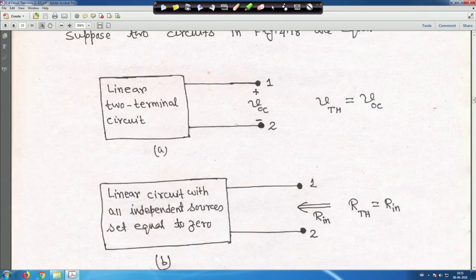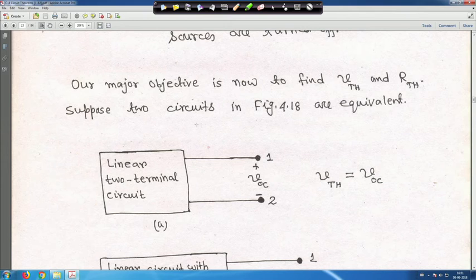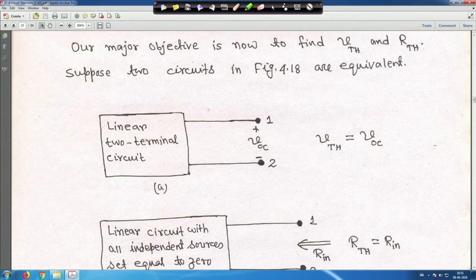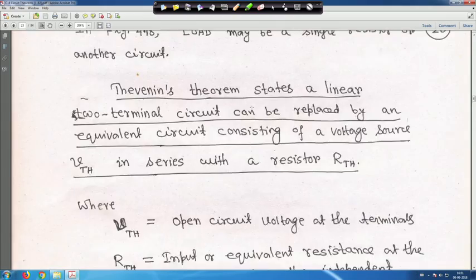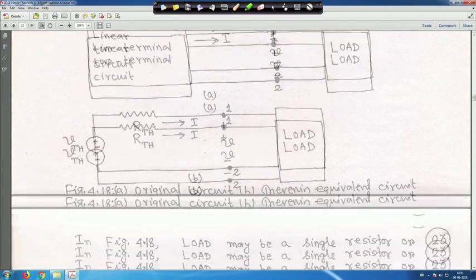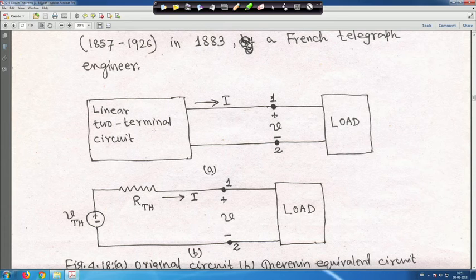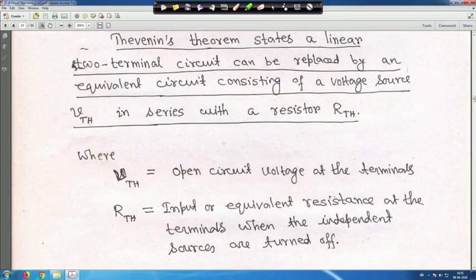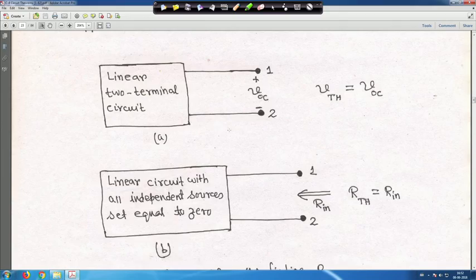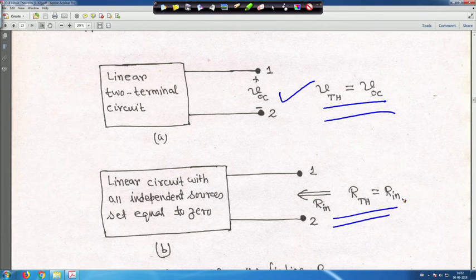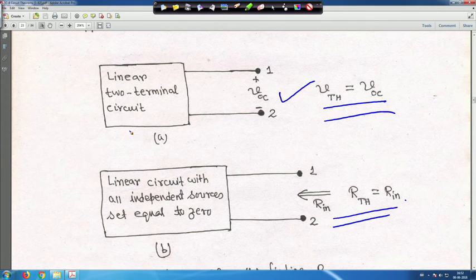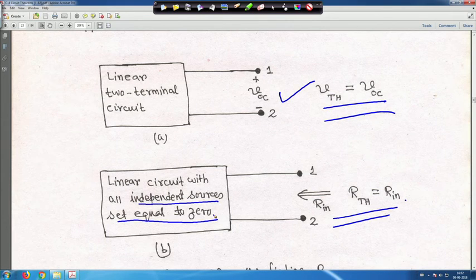In figure 4.18, the two circuits are equivalent. The first circuit is your linear two-terminal circuit, and if you find V_Thevenin and R_Thevenin, this circuit is represented with V_OC (that is V_Thevenin) and R_Thevenin as the input resistance. For the linear two-terminal circuit, keep all sources intact to get V_Thevenin or V_OC. For R_Thevenin, set all independent sources equal to zero — turn them off.